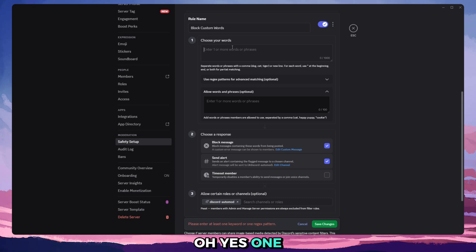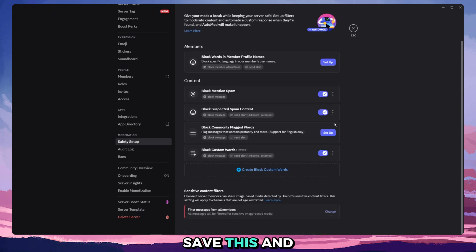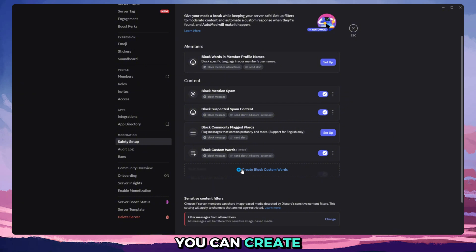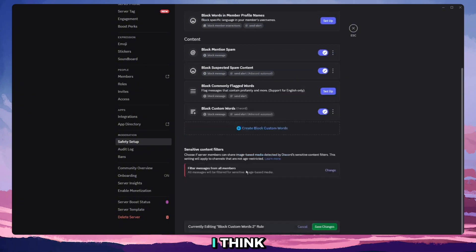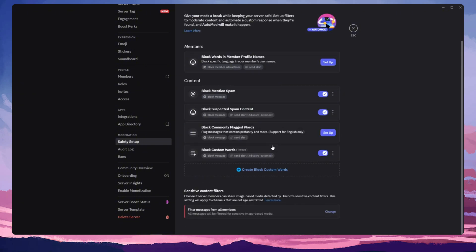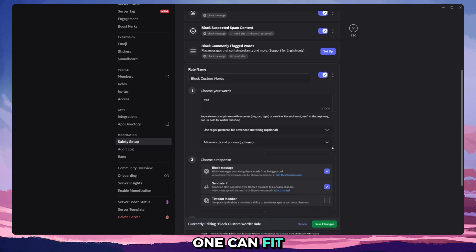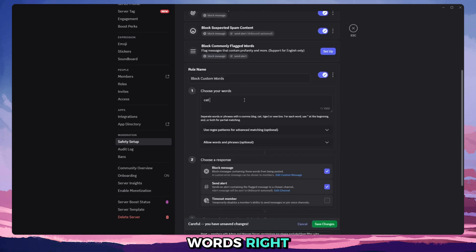Oh yes, one keyword, we'll just put cat, save this. And then you can create more, you can create as many custom word blocks as you want I think. And each one can fit up to a thousand words, right? So you should be fine to create as many as you need.